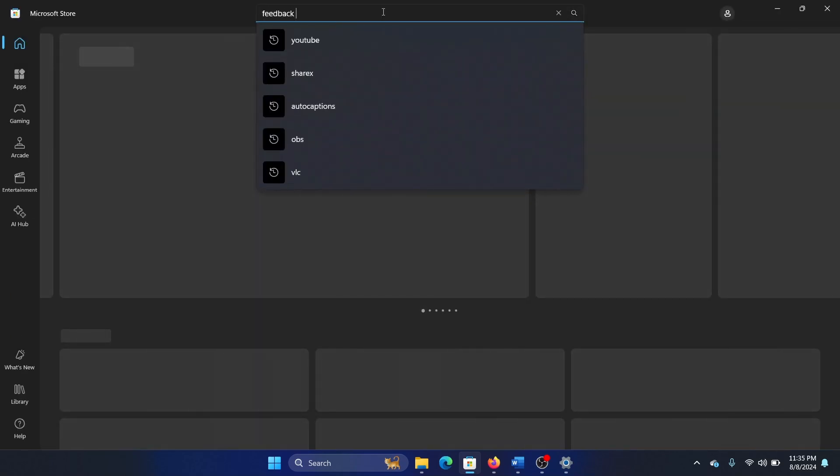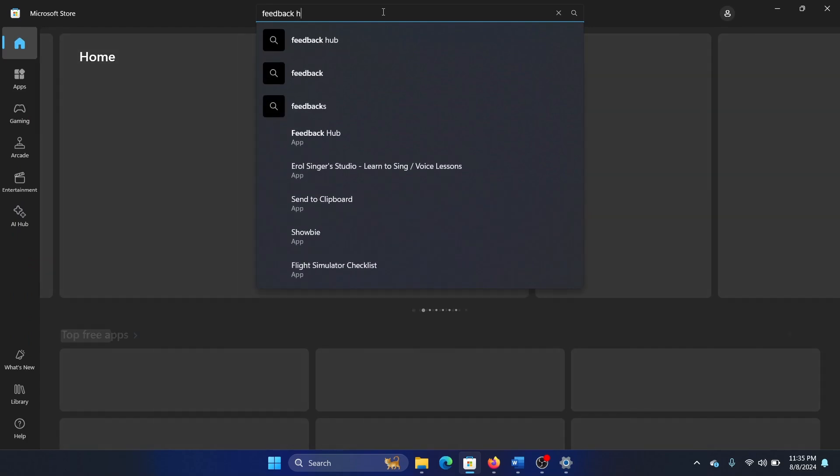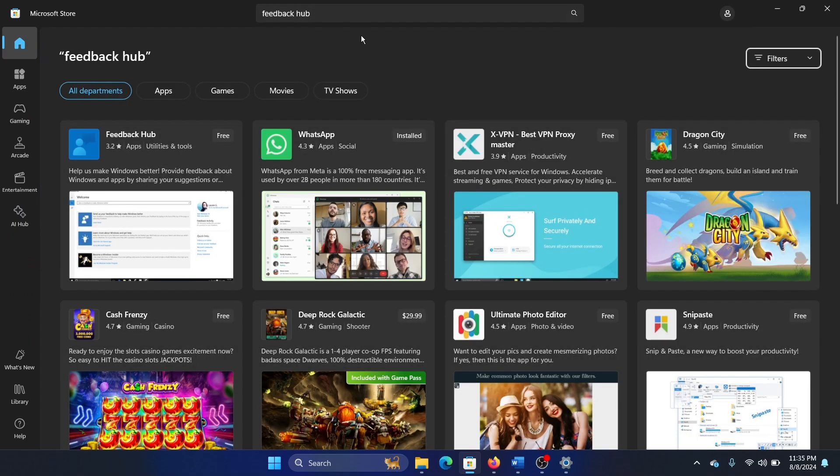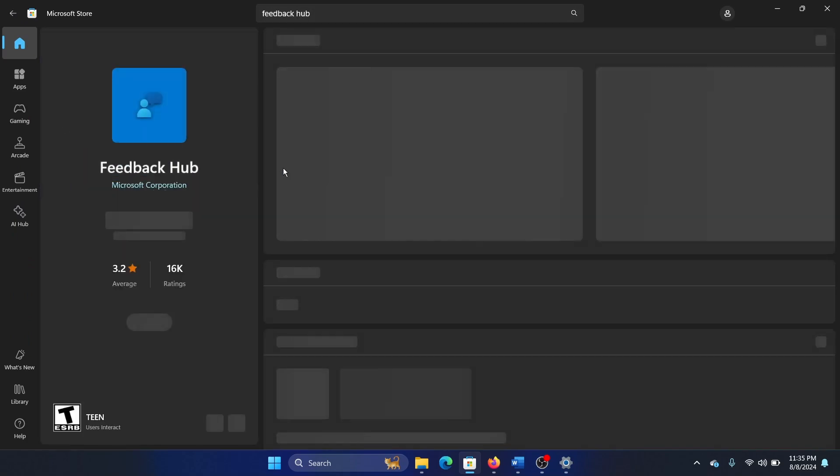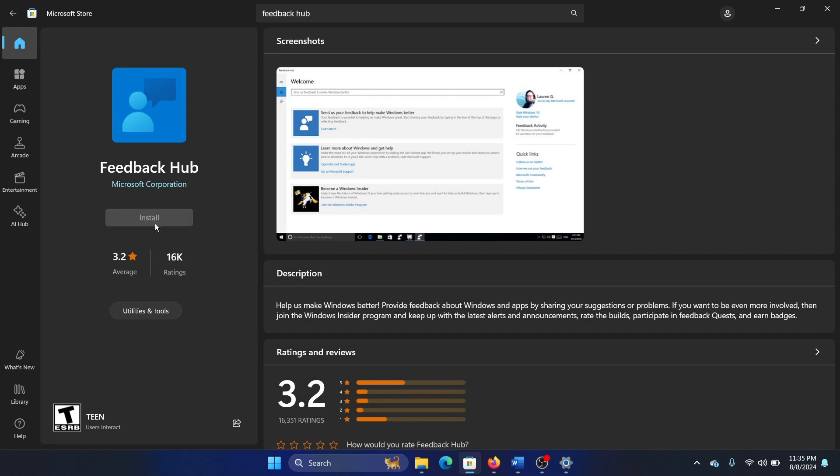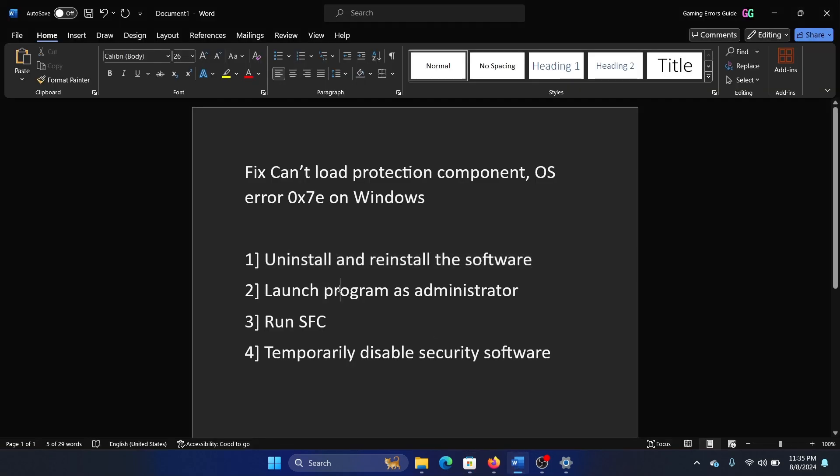Open the Microsoft Store, search for Feedback Hub, and install it from here again.